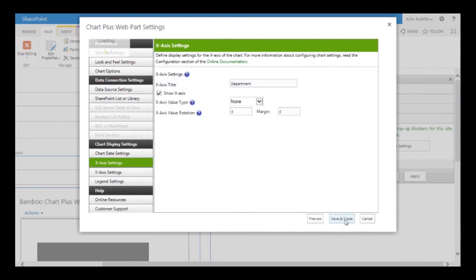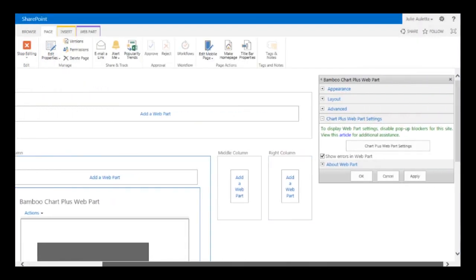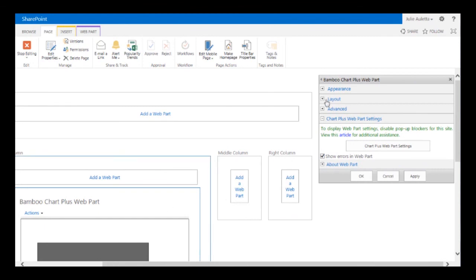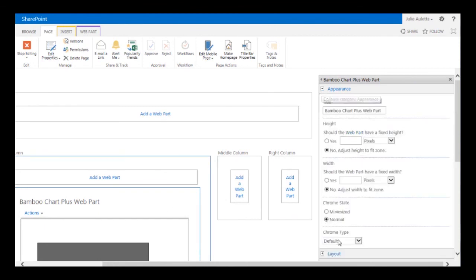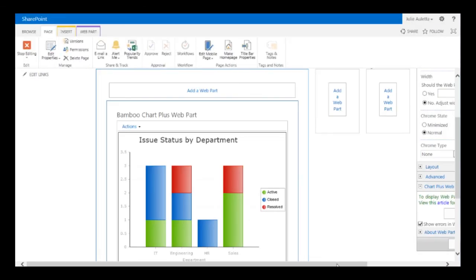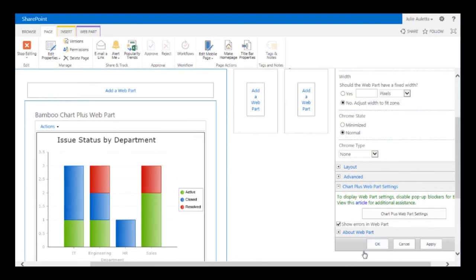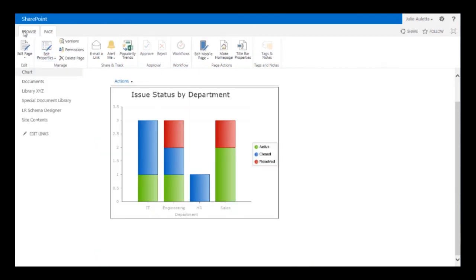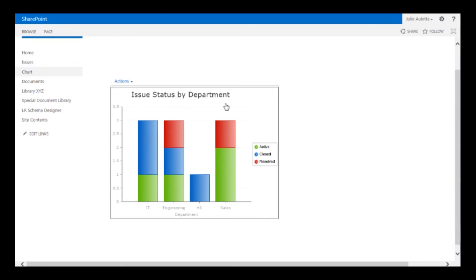I'm going to go ahead and save this chart setting. Over on the tool pane, the web part has a title by default, but since I created the title within my chart I don't want to show the web part title, so I'm going to go to appearance and change the chrome type to none. I'll click apply and we can see our chart — looks good. I'll click OK and choose to stop editing this page. And there we have Issues Status by Department.